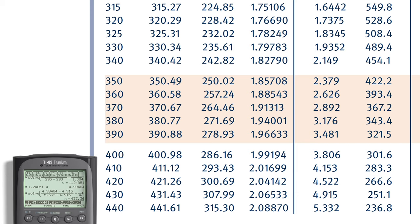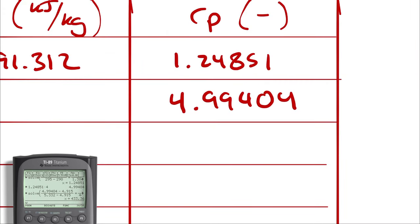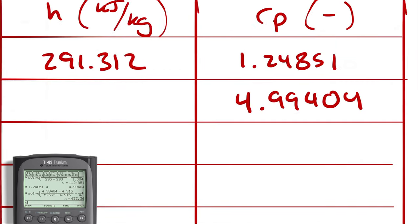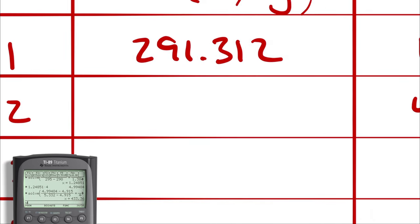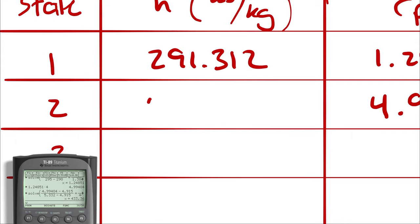Note, I could interpolate for temperature, but since I don't actually need temperature, I'm going to skip that because I am just doing whatever is necessary to get to a thermal efficiency. So our enthalpy in state 2 is 433.36.